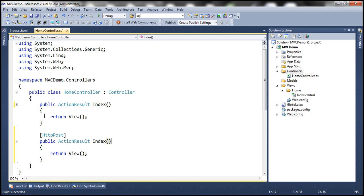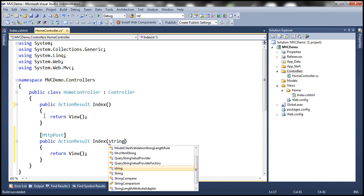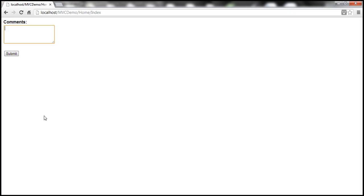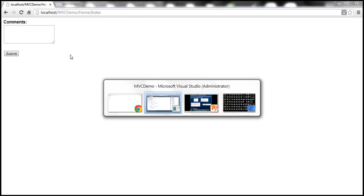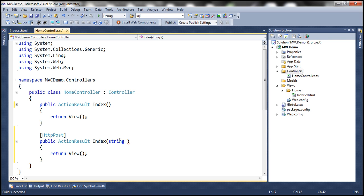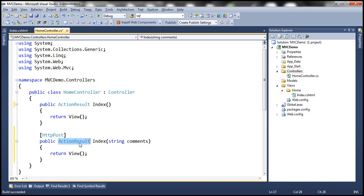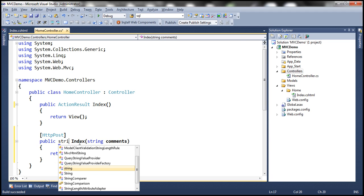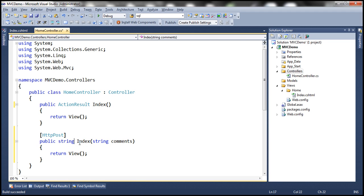And then the comments that we enter are going to be received by this index action method using this parameter. And let's change the return type of this index action method to string. And let's return a string.